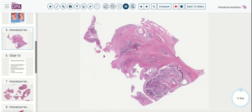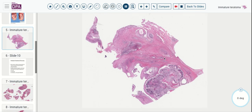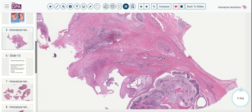Here is a microscopic section representative of this tumor. At low power, we've got some cellular areas, some cystic areas, a few more cellular areas, and then a mixture of cystic and variable epithelial and maybe even a little fatty tissue throughout the tumor.